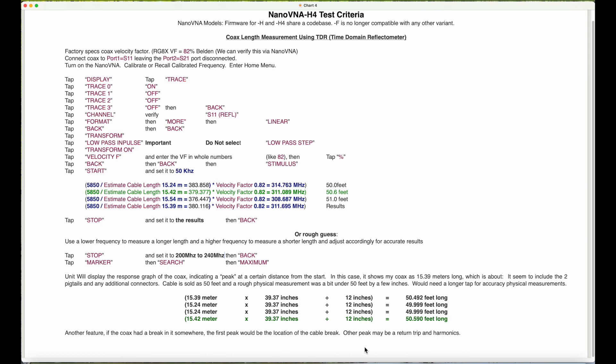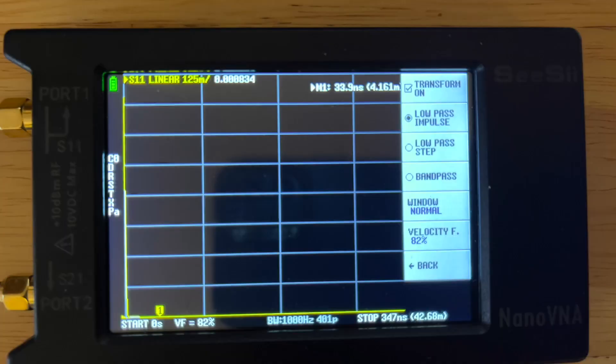The velocity factor you'll enter as a whole number. In this case it's 82. Hit the percent, which is like your return key.